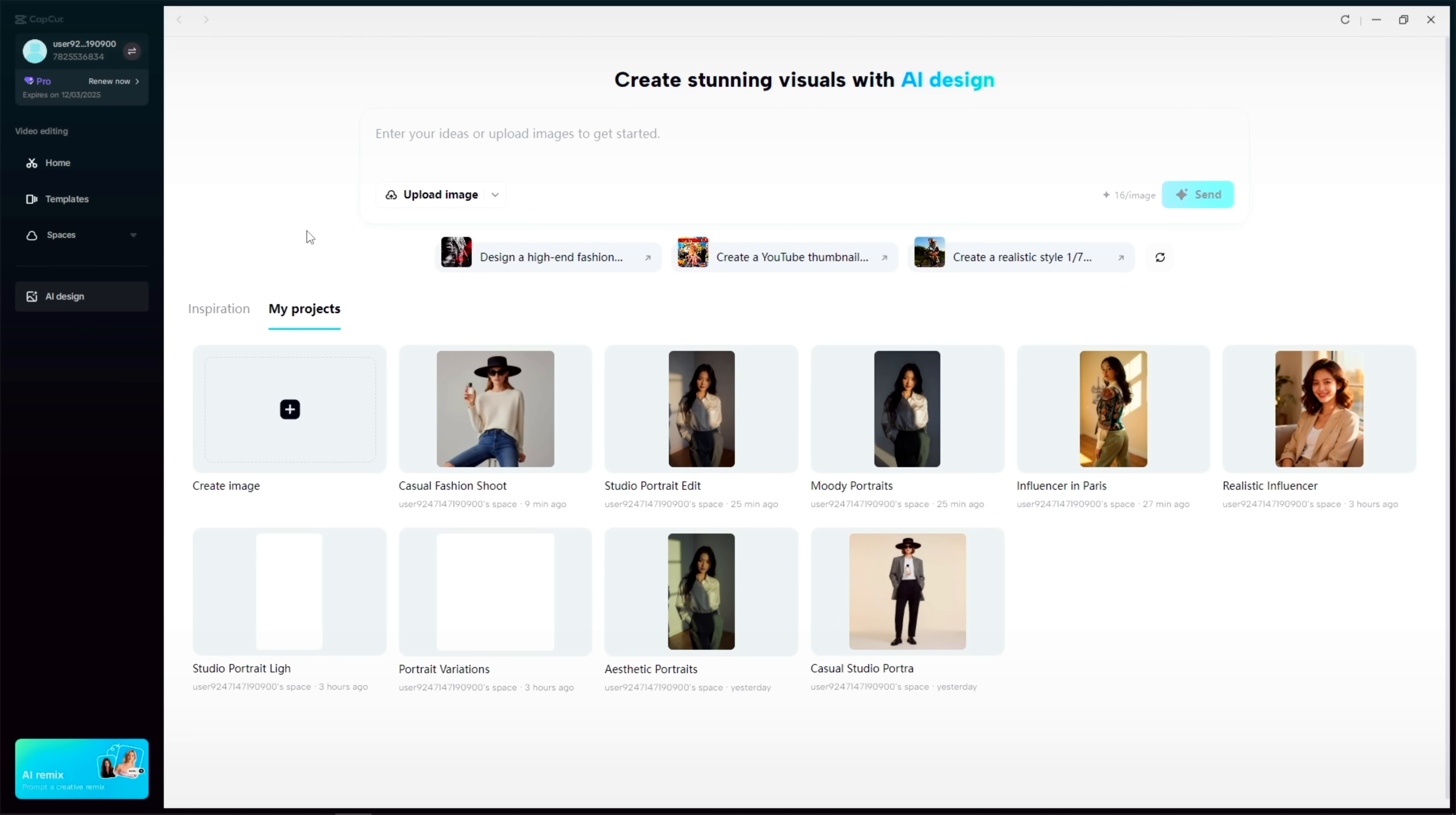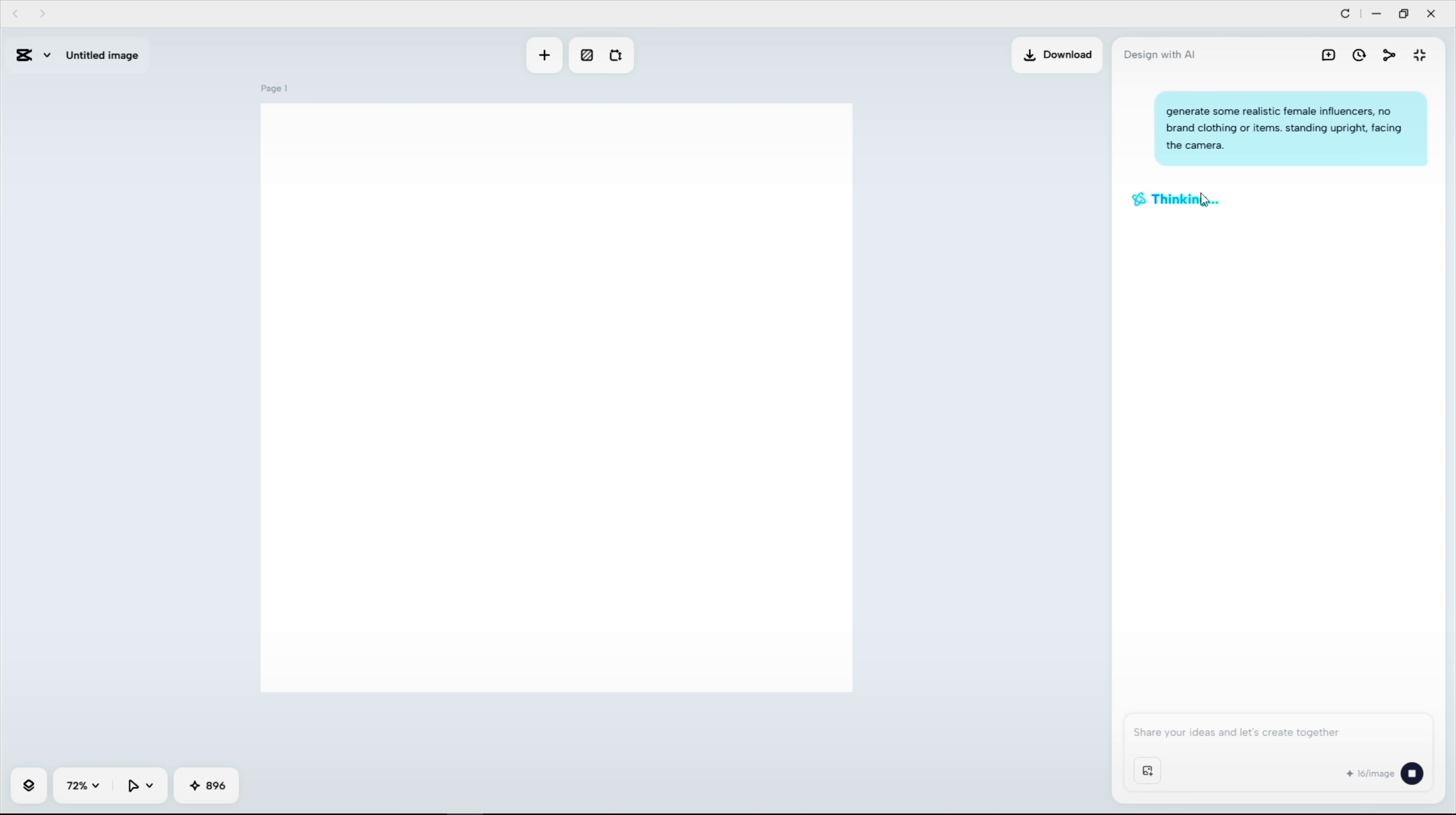Let's build a cohesive Instagram campaign. First, let's create some realistic influencers.